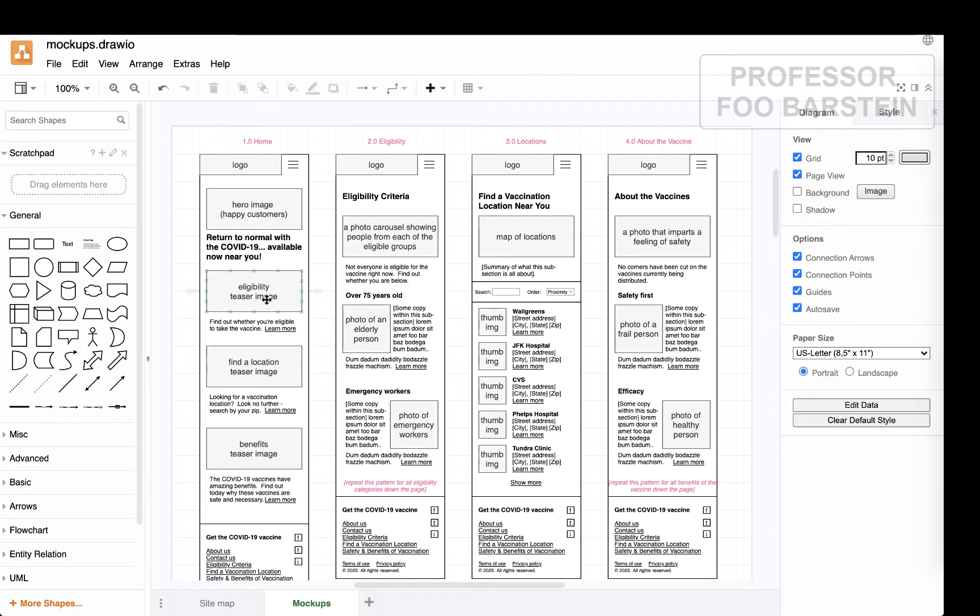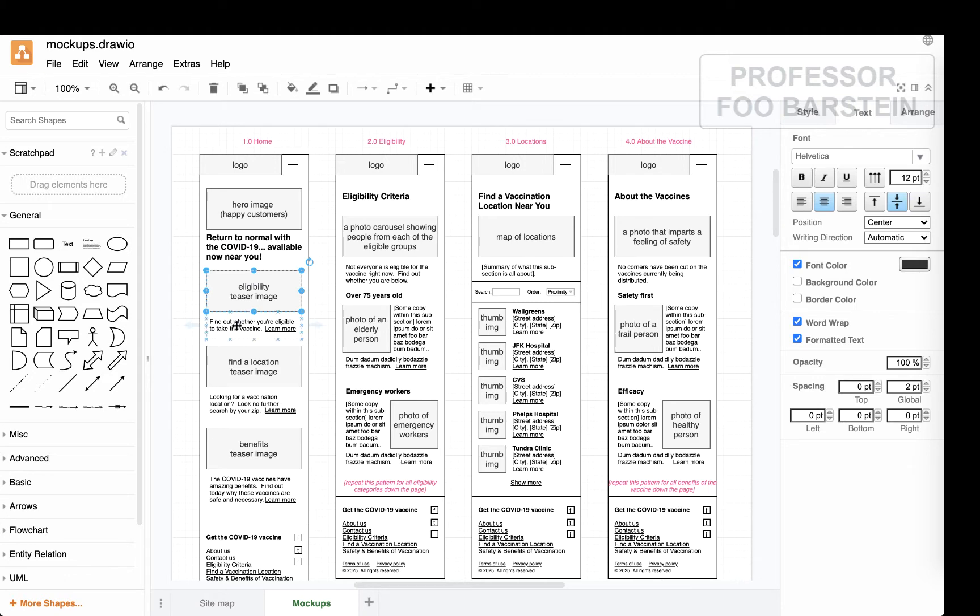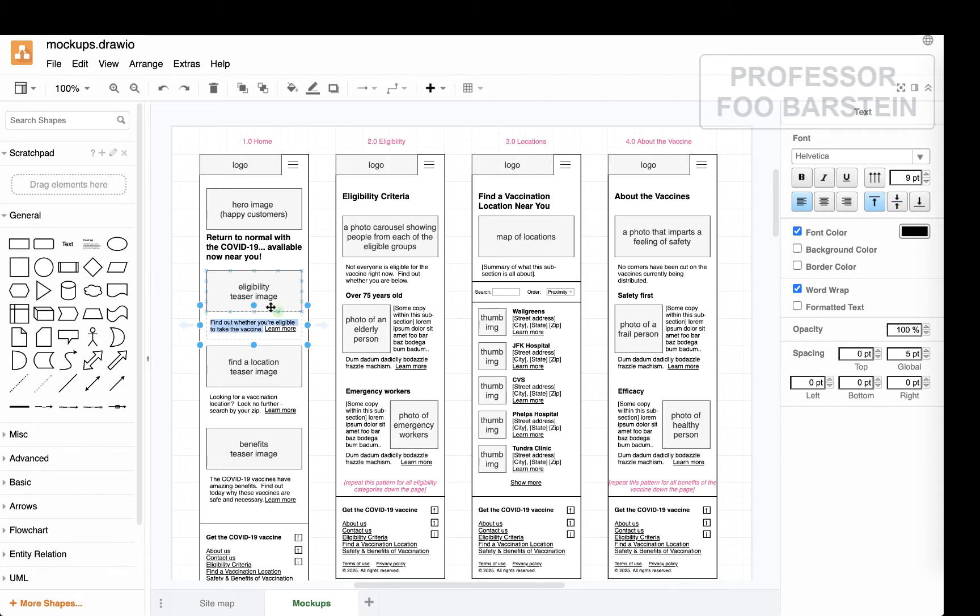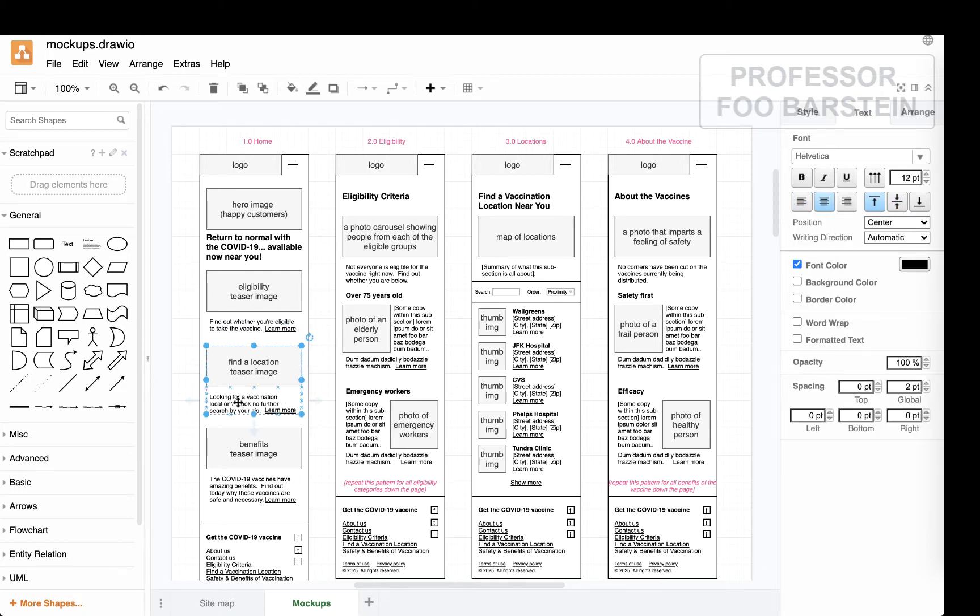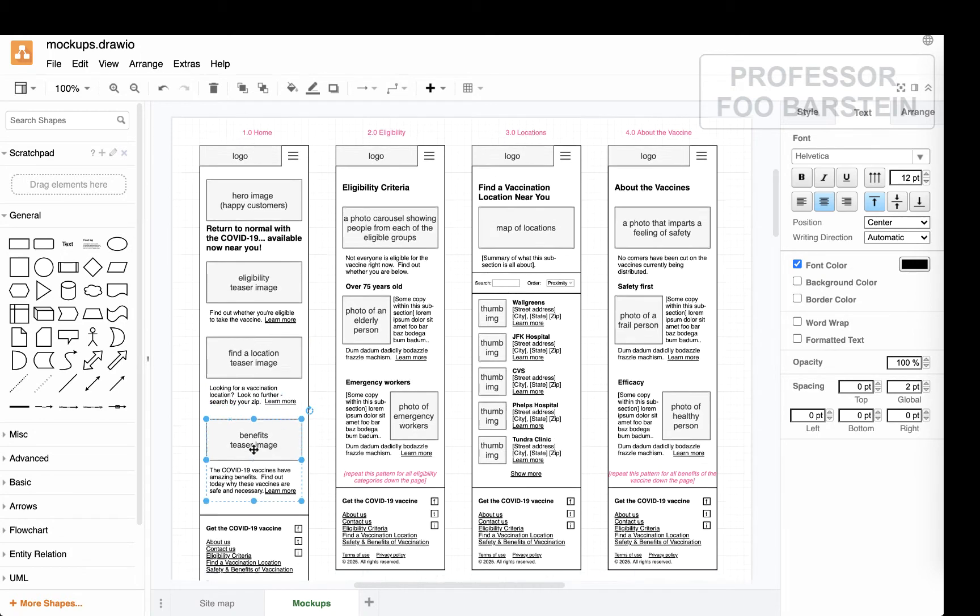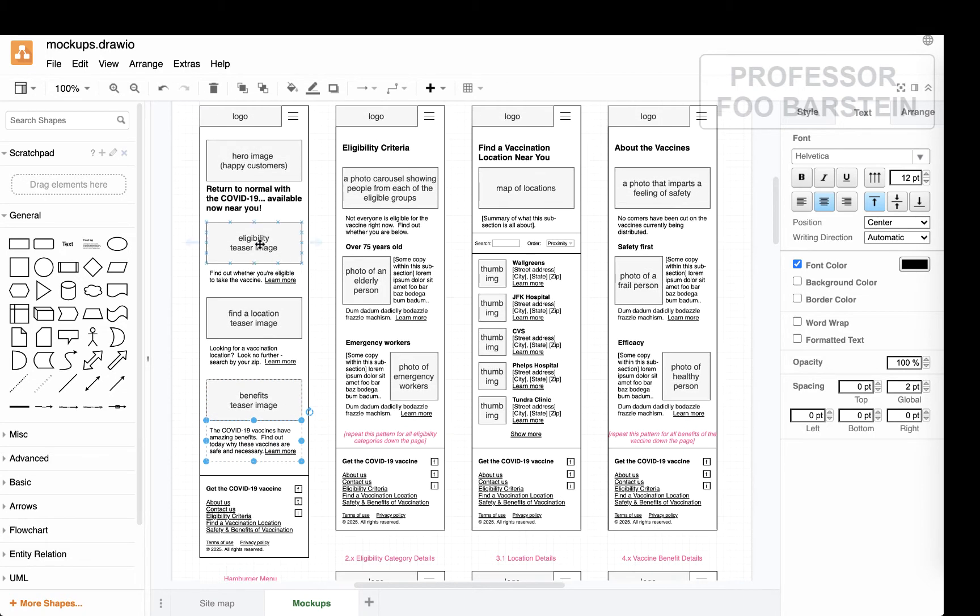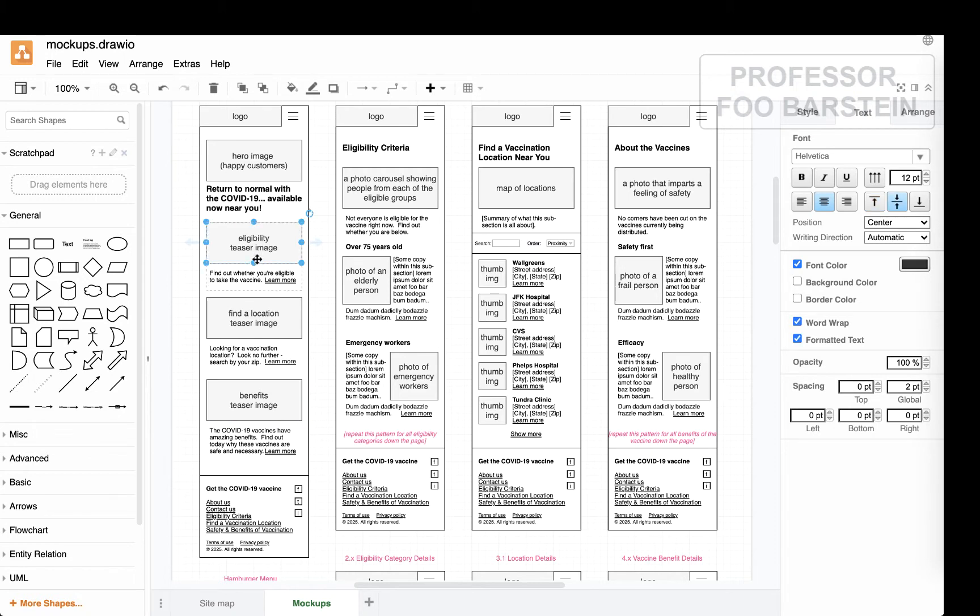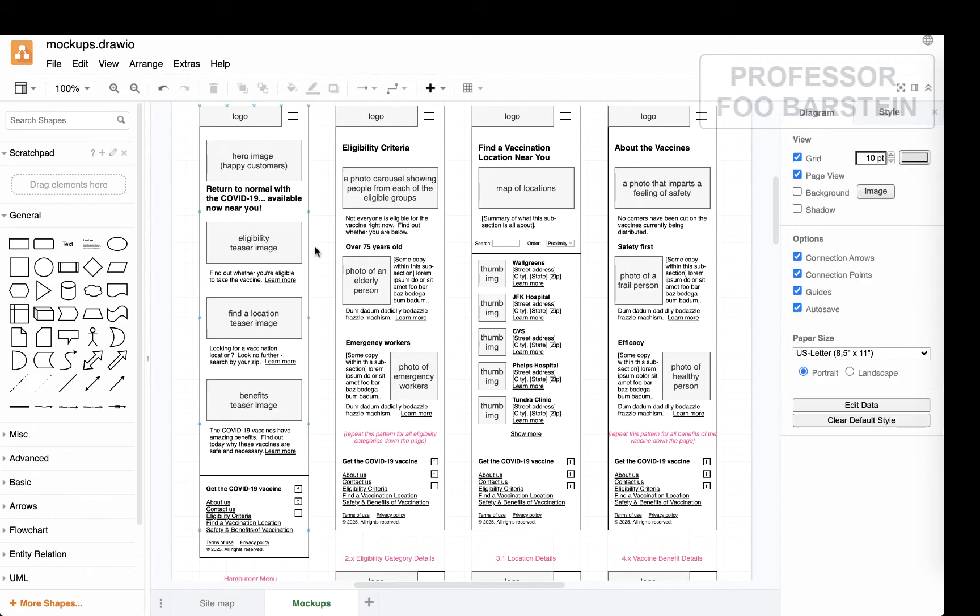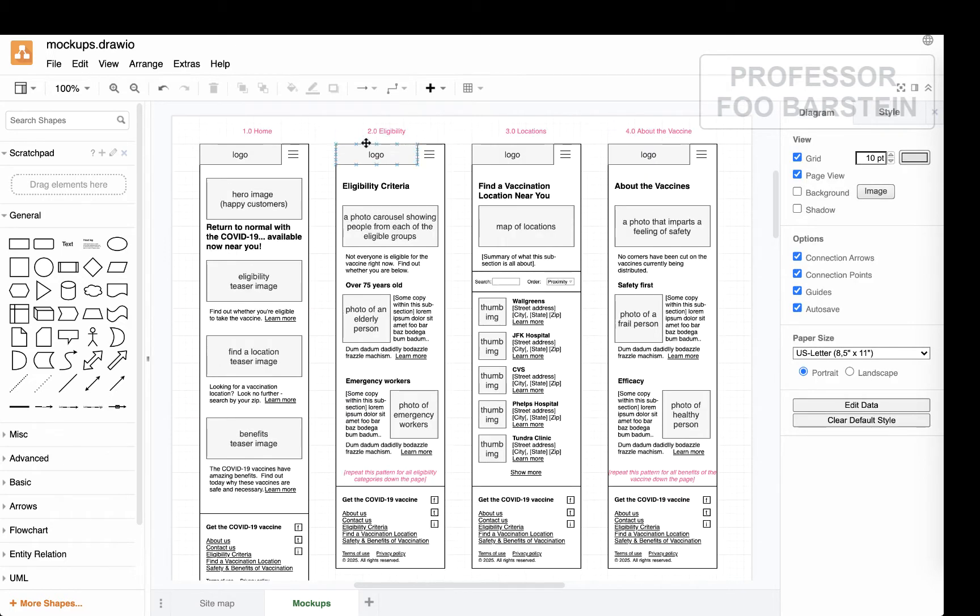Well, for home, I'm going to have a bold statement where I had in the original wireframe an indicator that here goes a bold statement. So I'm writing in a mock bold statement just for discussion purposes. Return to normal with COVID-19 vaccine, now available near you, right? Almost like a movie preview. You've got eligibility teaser image, showing people getting vaccinated perhaps, would be a nice photo for there. And a little blurb: find out whether you're eligible, click here. Find a location, looking for a vaccine location, look no further. Search by your zip, learn more. The benefits of vaccination. COVID-19 vaccine has amazing benefits. Find out today why these vaccines are safe and necessary. Learn more. So the goal here is to feed people into the deeper pages, to kind of drill down into the next step of their engagement at each of these sections.